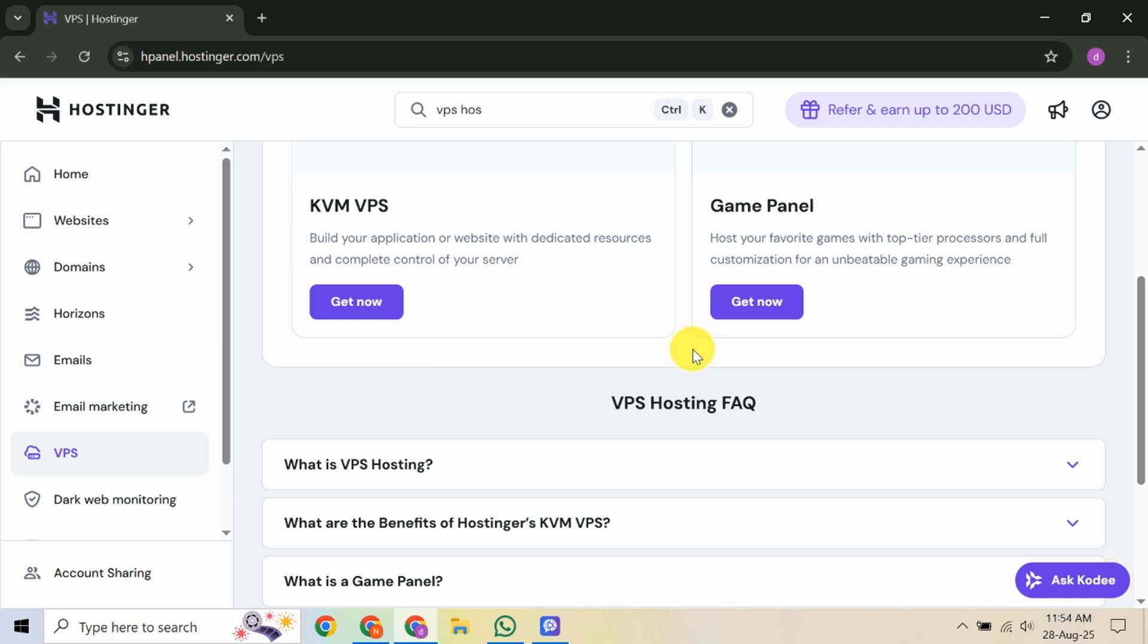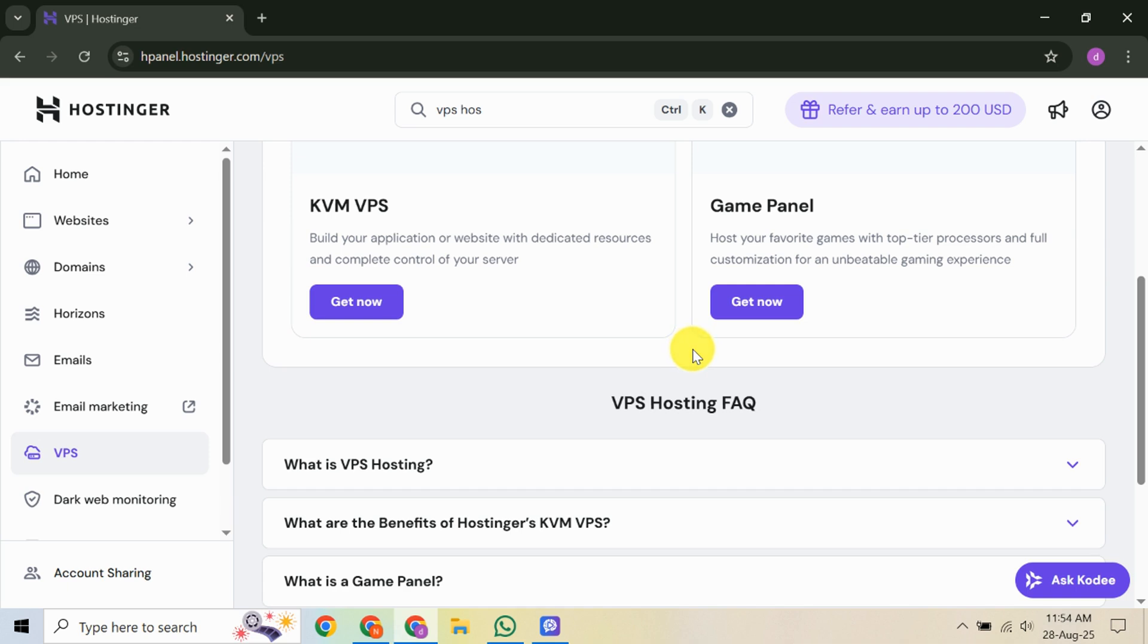Now, let's move on to initiating the server. Go back to the main server dashboard and locate your VPS. Click on the Power On button. This action fires up your server, which might take a few minutes. Once it's running, you can connect using SSH, a protocol for secure command line access. To do this, you'll need an SSH client like Putty for Windows or Terminal on Mac. Input your server's IP address and login credentials to access the server's command line.